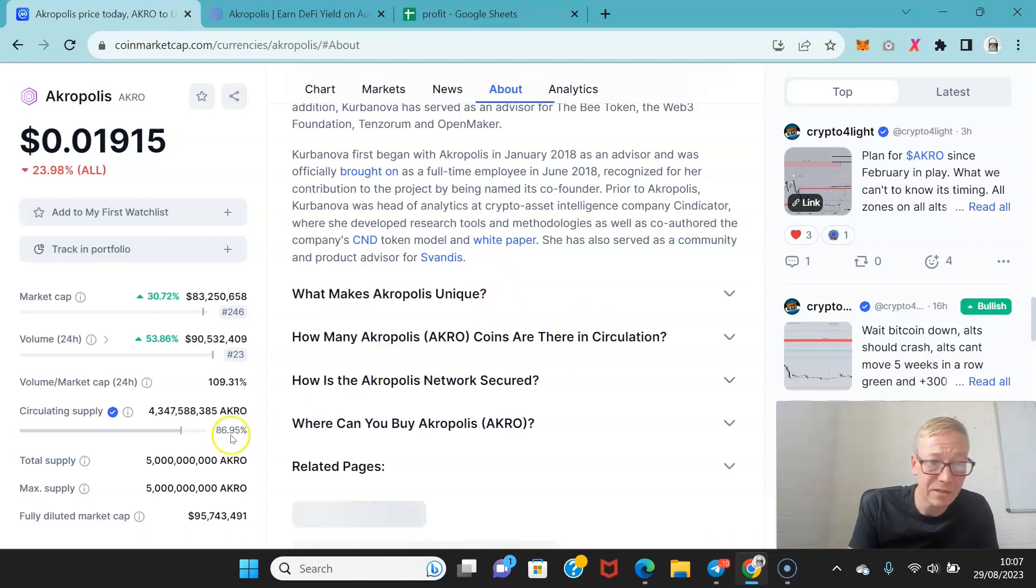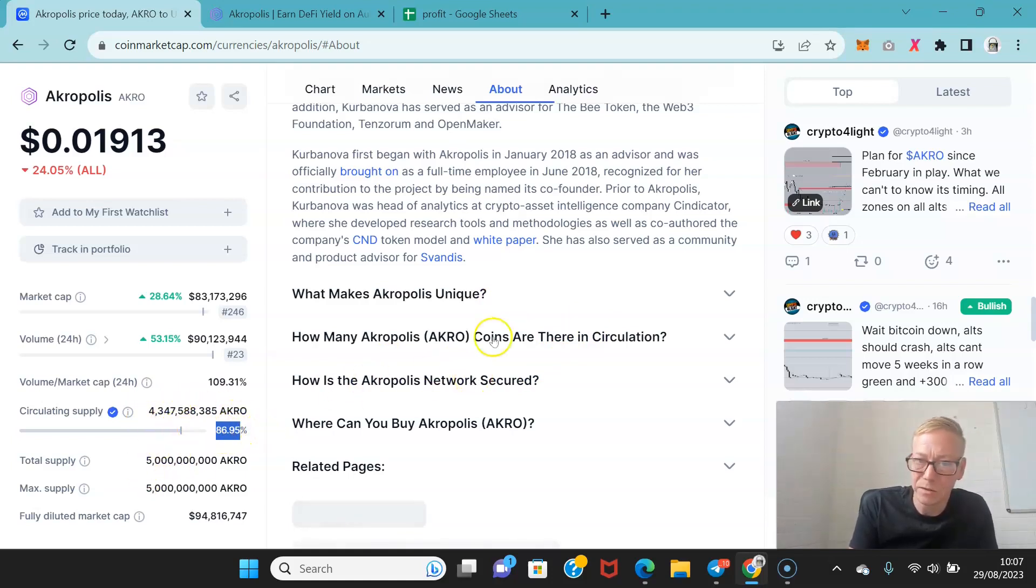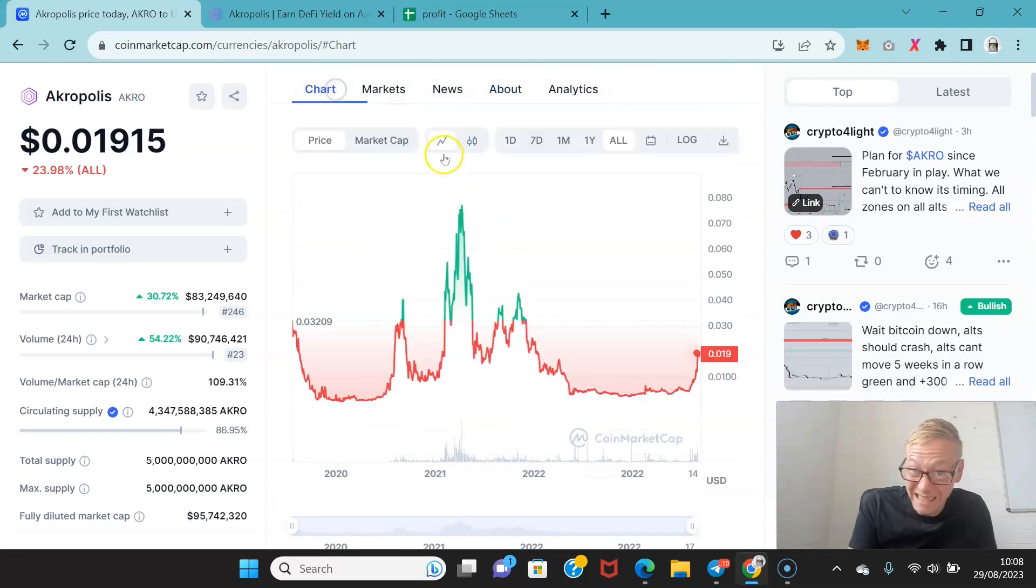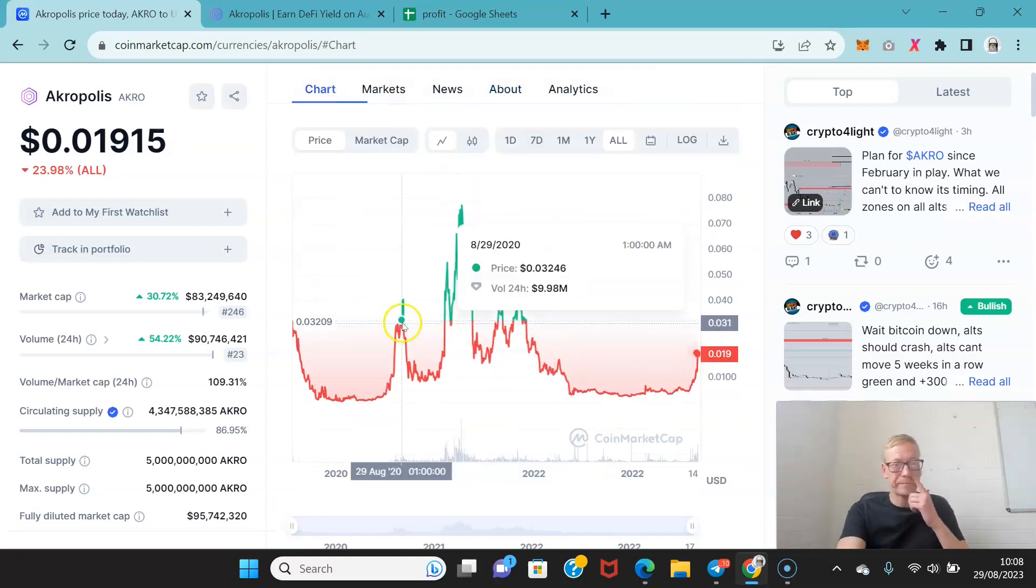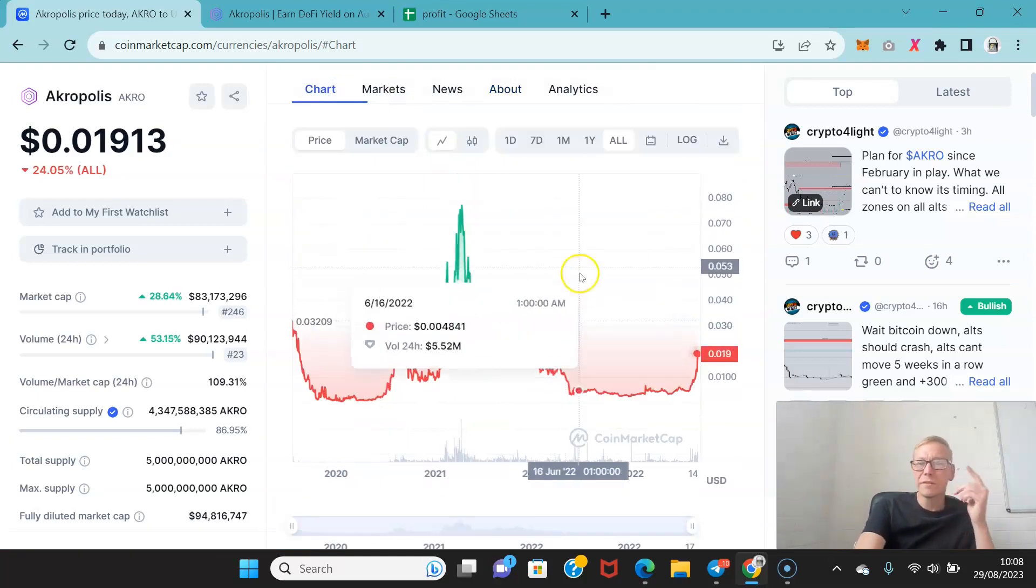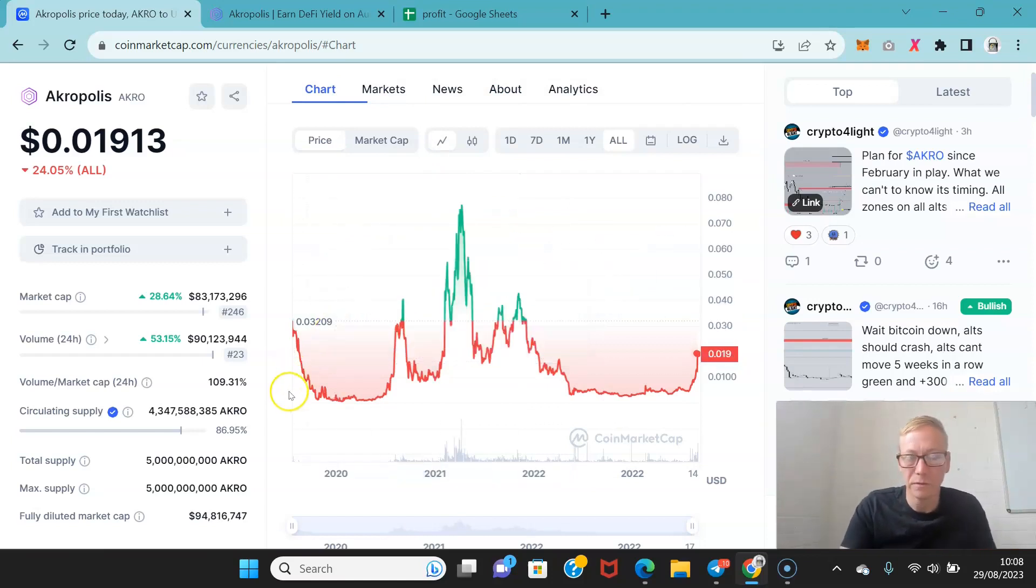But Acropolis as of right now 86.95% of the tokens are out. So still another 650 million tokens or so to be released which doesn't actually skew the amount of tokens particularly.